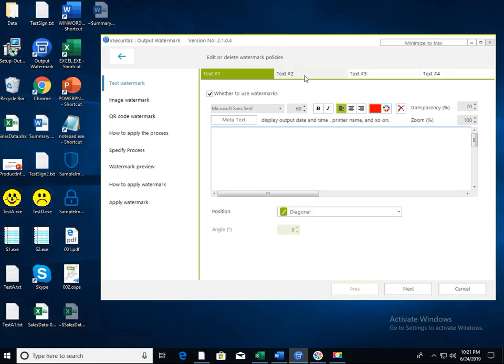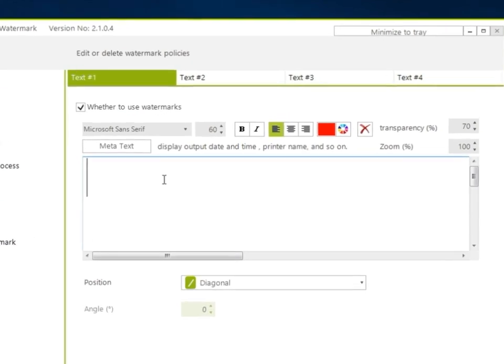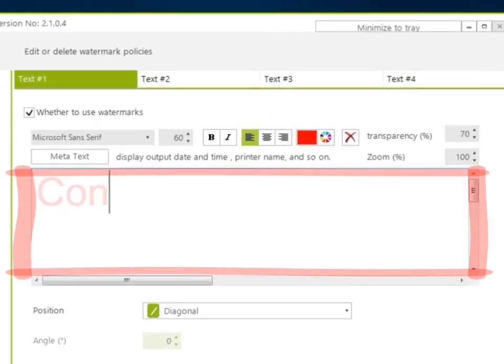First, let's create a text watermark. Up to 4 items can be specified for text watermark. Enter the text you want to print as a watermark in the text area on the window.